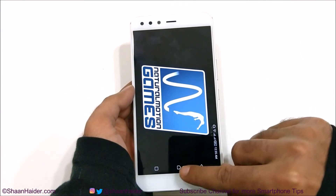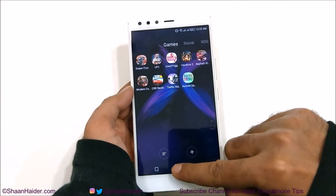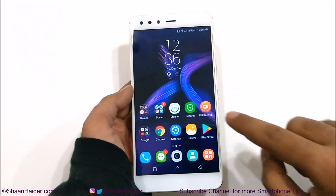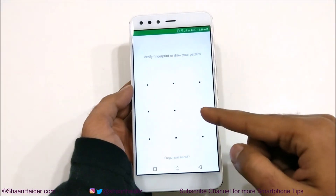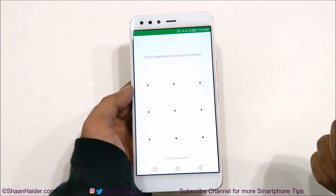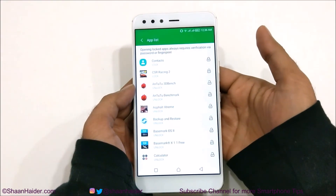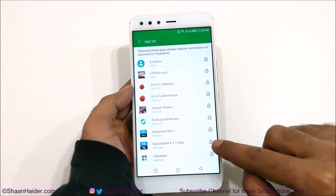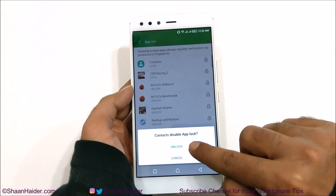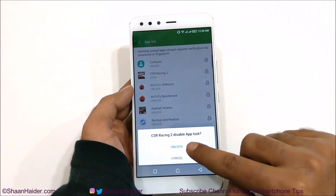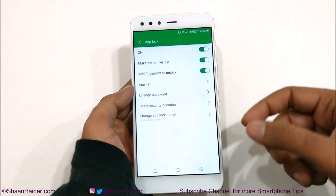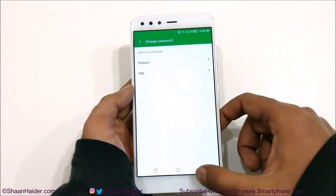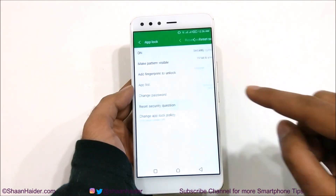So this is how you can lock or unlock any application on your Infinix 0505 Pro smartphone without installing any third-party application. If you go to Security to make any changes, you will have to draw the pattern or use your fingerprint sensor. You can tap on a locked application to unlock it — just tap Unlock after selecting that application, and all of them will be unlocked. From here you can also change the password, pattern, or pin.